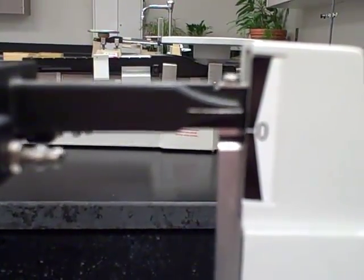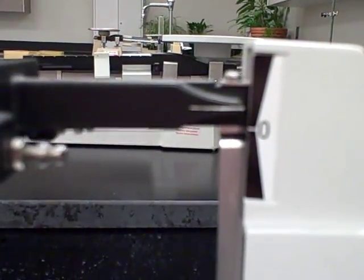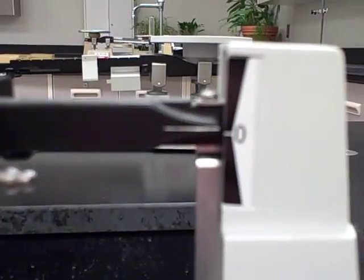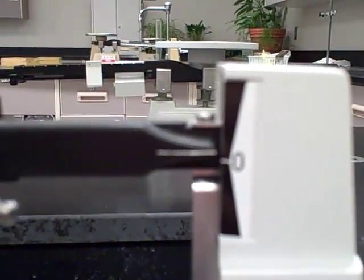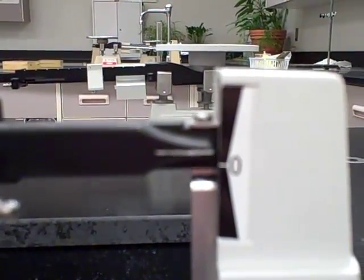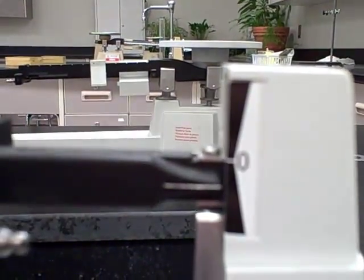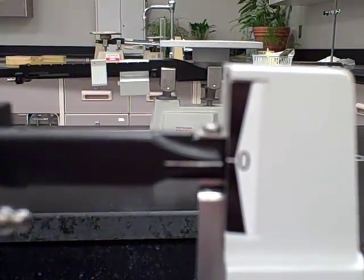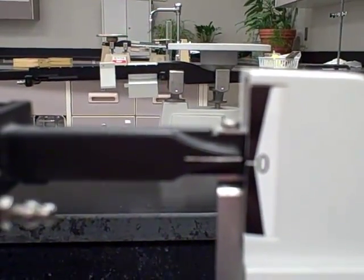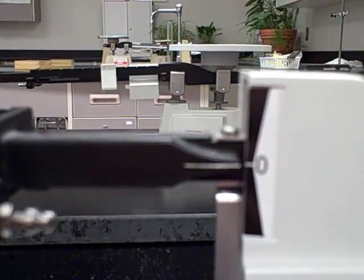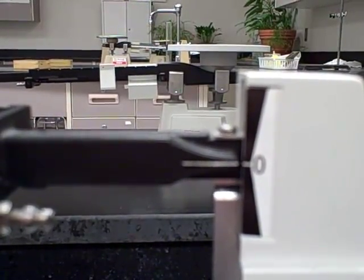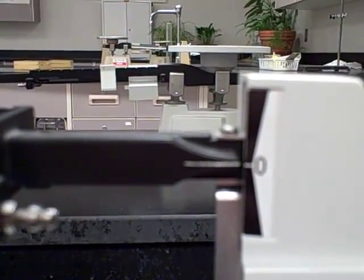That calibration knob on the left side of the balance is all you need to adjust once you've set your riders to the zero position. Once you're set, you can then place your masses on top of the pan.